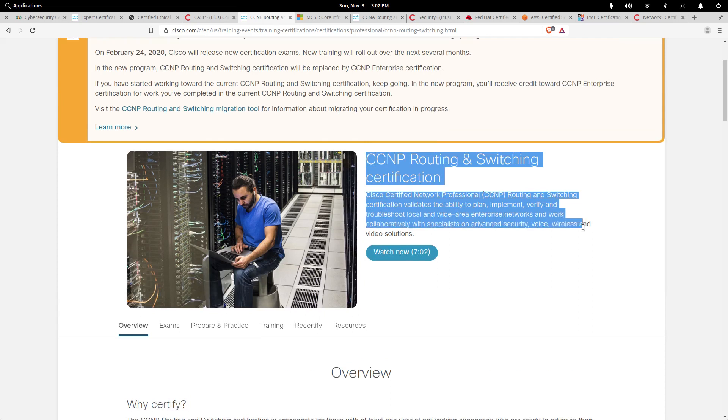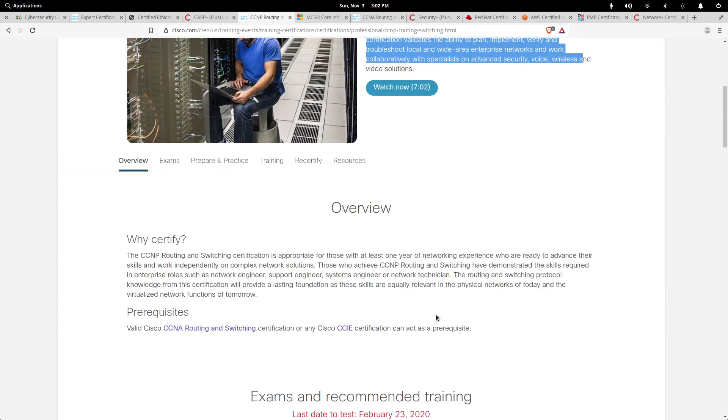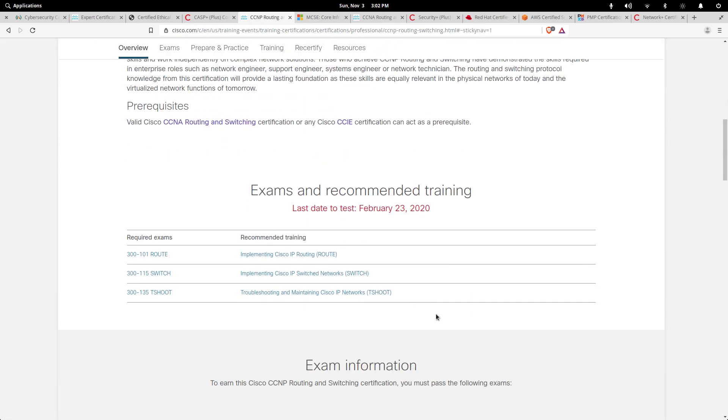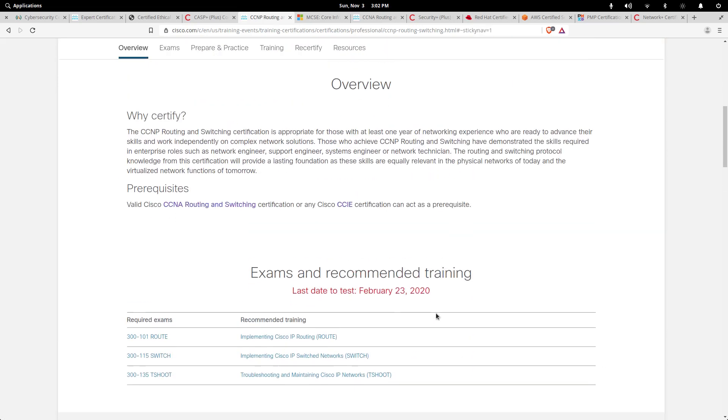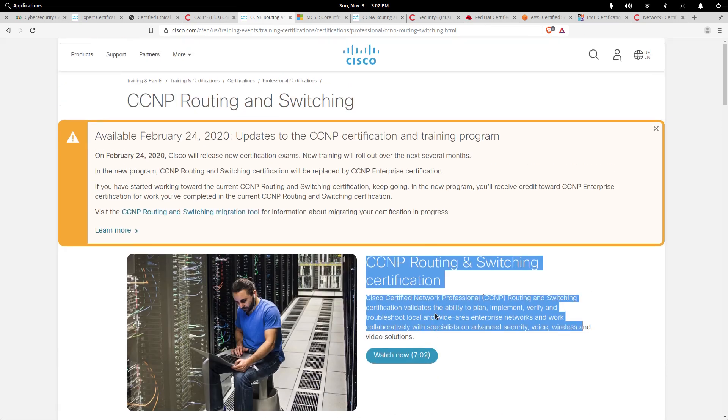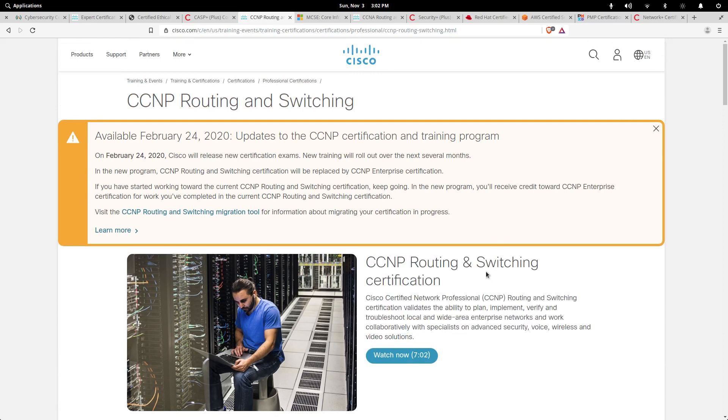Cisco's going into more of an API-based development. You have to have some developmental skills. They want people to be able to configure large amounts of routers and switches in an enterprise environment by knowing some Python, knowing some Ansible, or knowing some REST API calls with various programming languages.